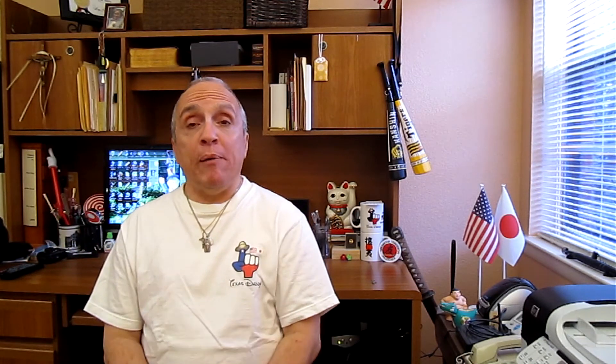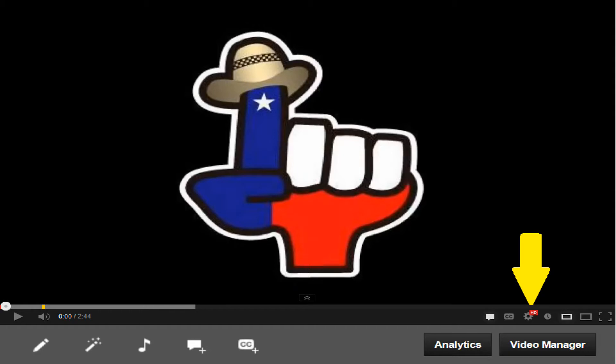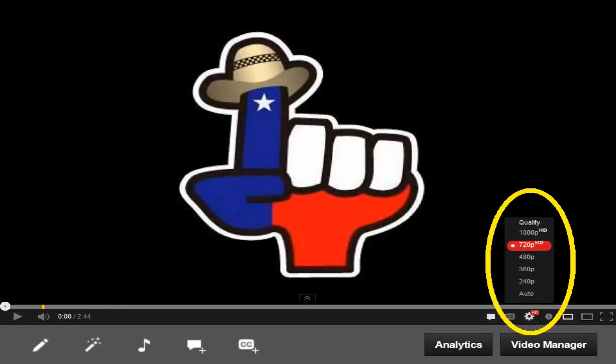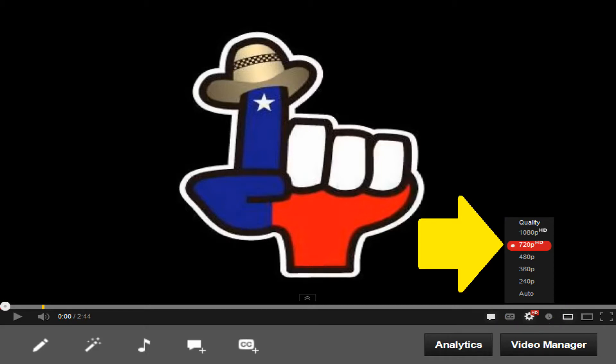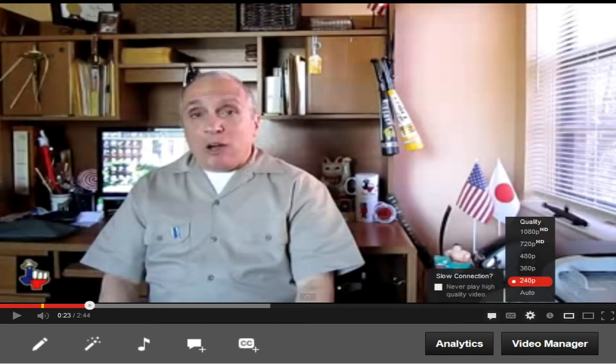So I'm going to show you how you can improve the quality of my videos when you're viewing them, as well as other people's videos. If you go to the lower left of the screen, you will see an icon that looks like a gear. You click on that icon and up pops a box that gives you a choice of the quality to view the video. I normally select 720p, and if you select that, you will see it will improve the quality of the video.